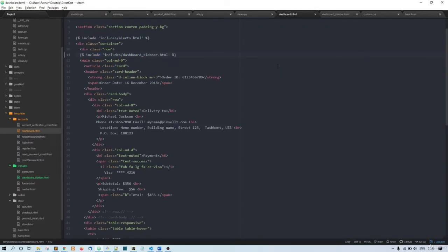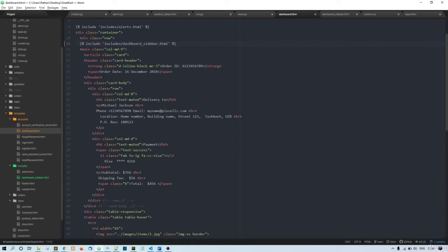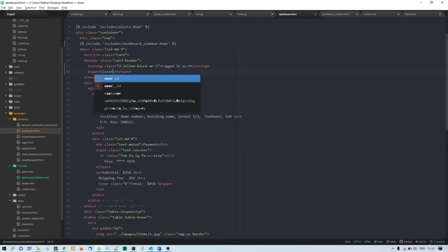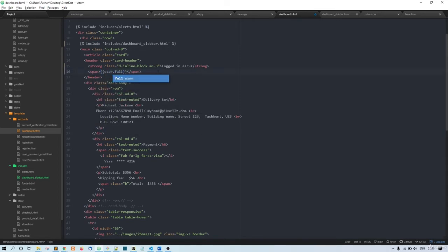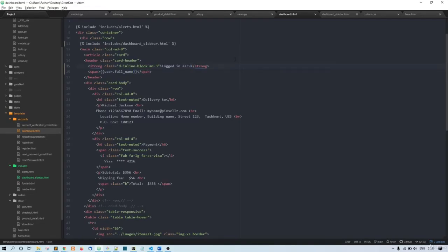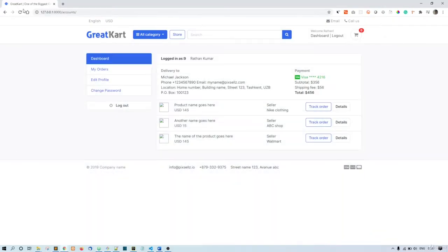Now let's edit this area. This is the header section — we don't need the current content here, so we can say 'Logged in as' and then print the username using user.full_name. Now if you refresh, you can see 'Logged in as' with the username displayed.